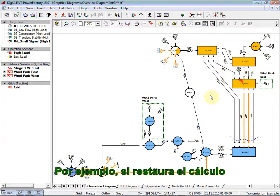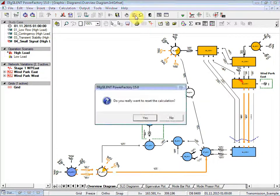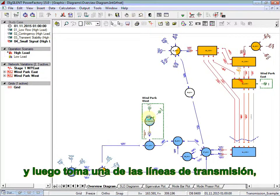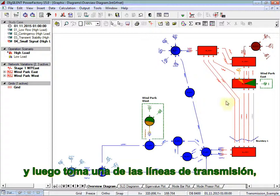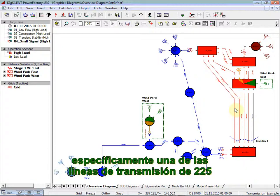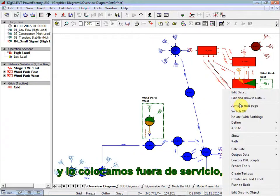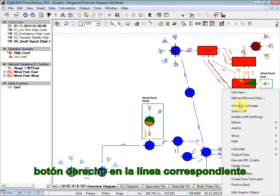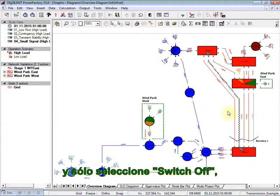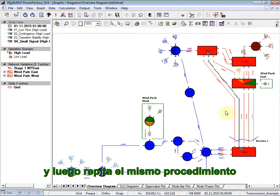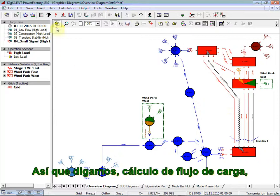For example, if you reset the calculation and then take one of the transmission lines, specifically maybe one of the 225 transmission lines out of service, right-clicking on the corresponding line, and then simply selecting switch off, and then repeating again the same procedure.